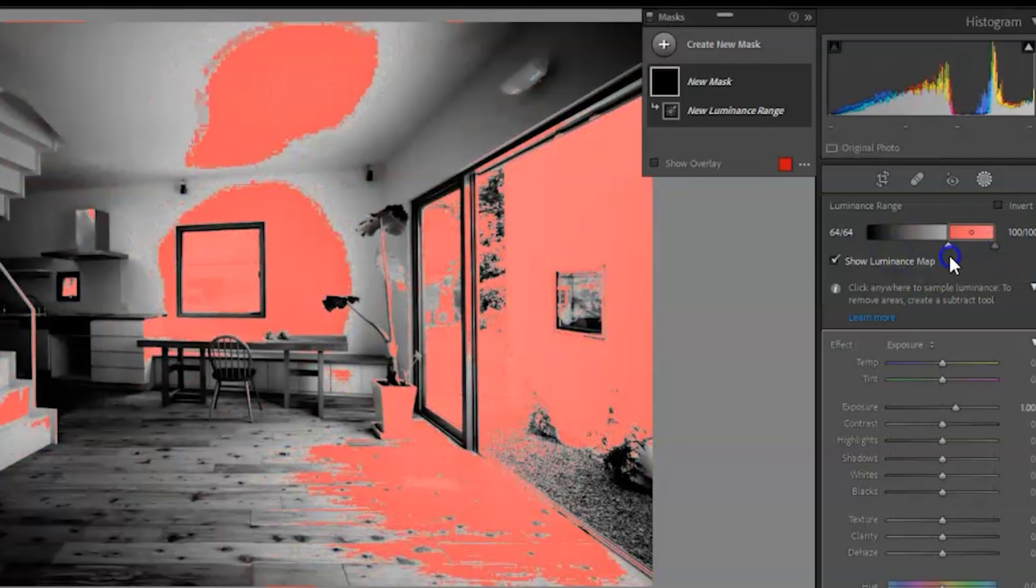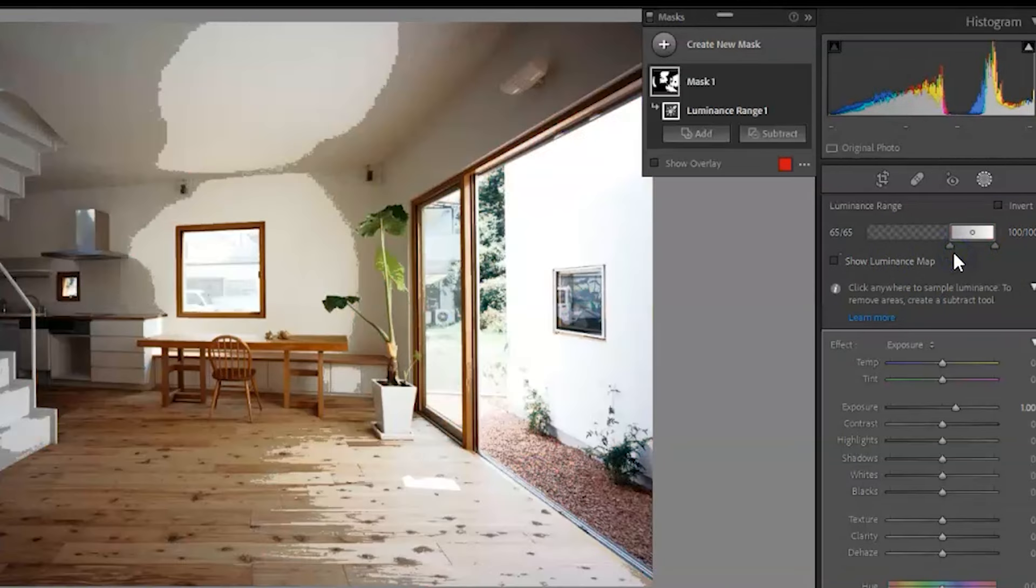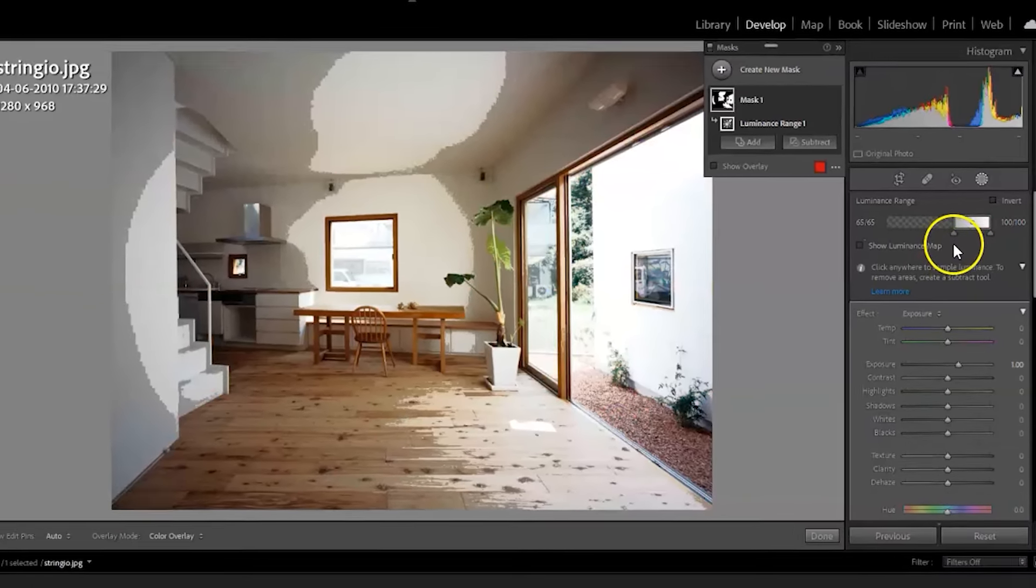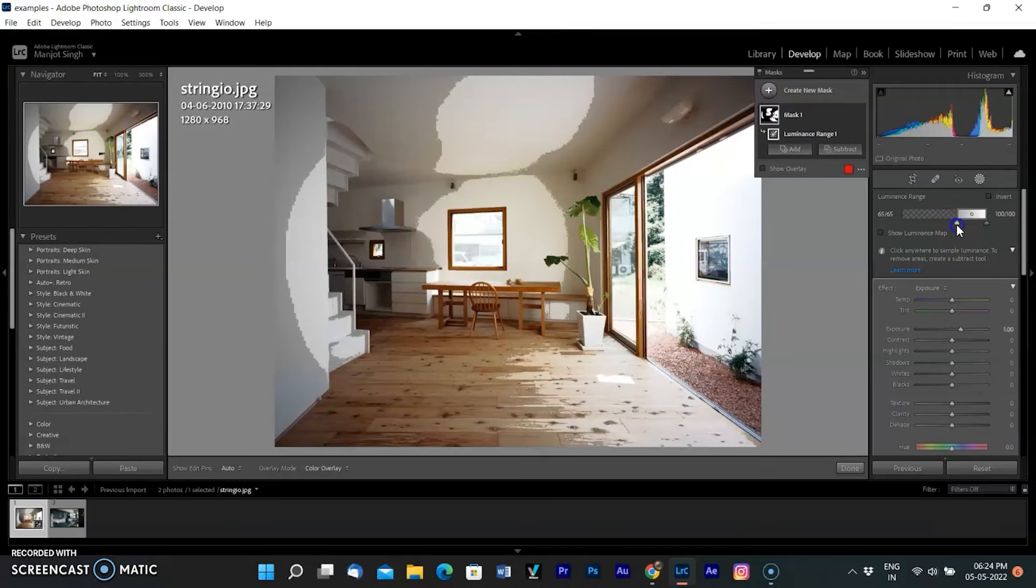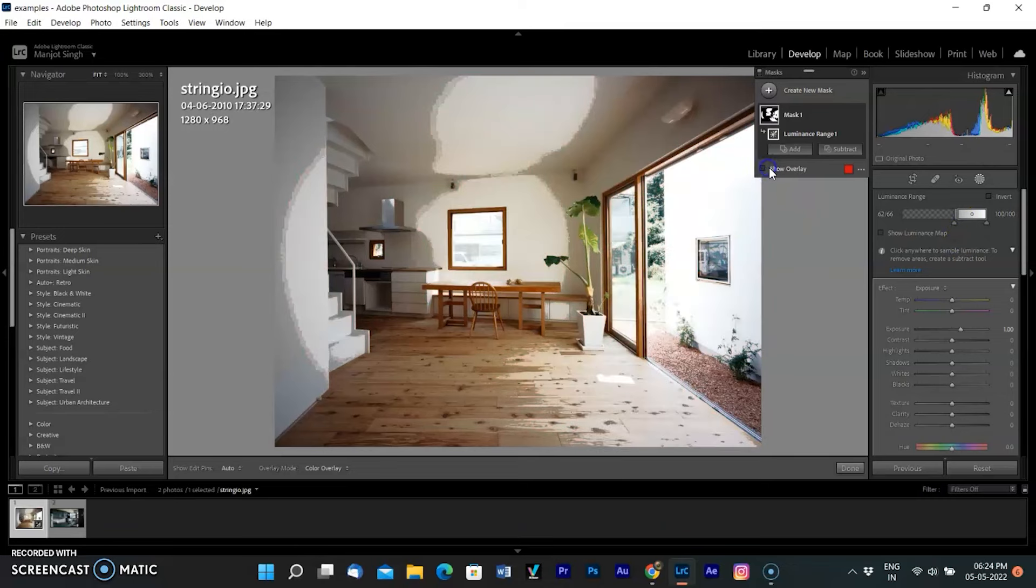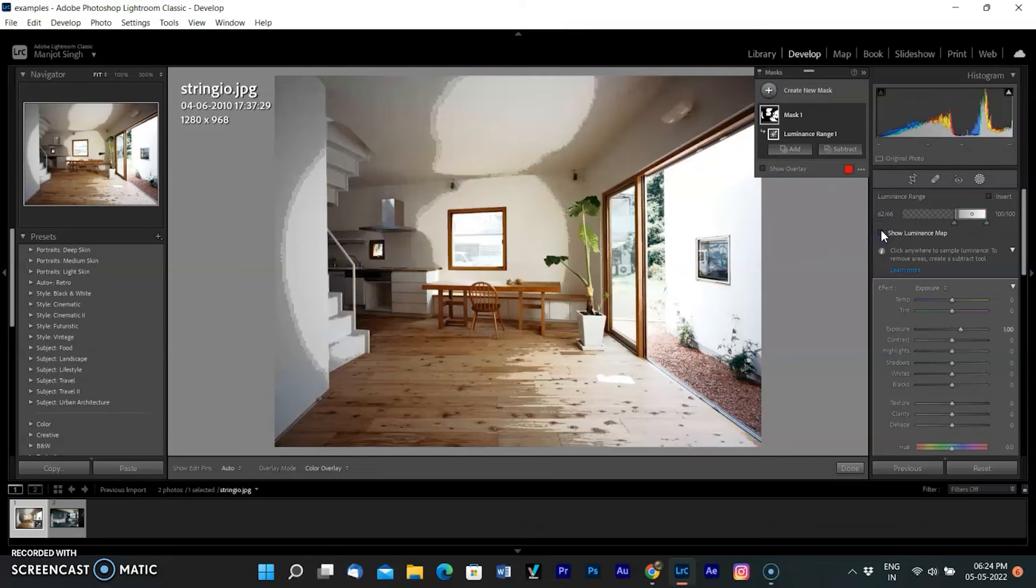I'm taking a moment to pull the slider back and forth while holding Option on Mac or Alt on Windows to see how the grayscale mask changes. Paying attention to what happens when increasing the left knob and decreasing the right one, and what happens when you pull them close together. Now it shows the brightened area with the red overlay.